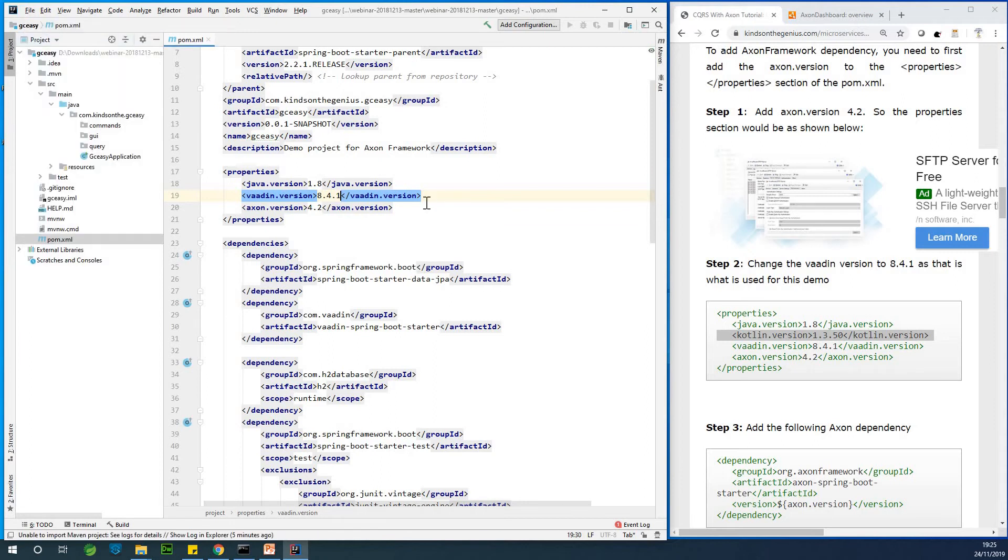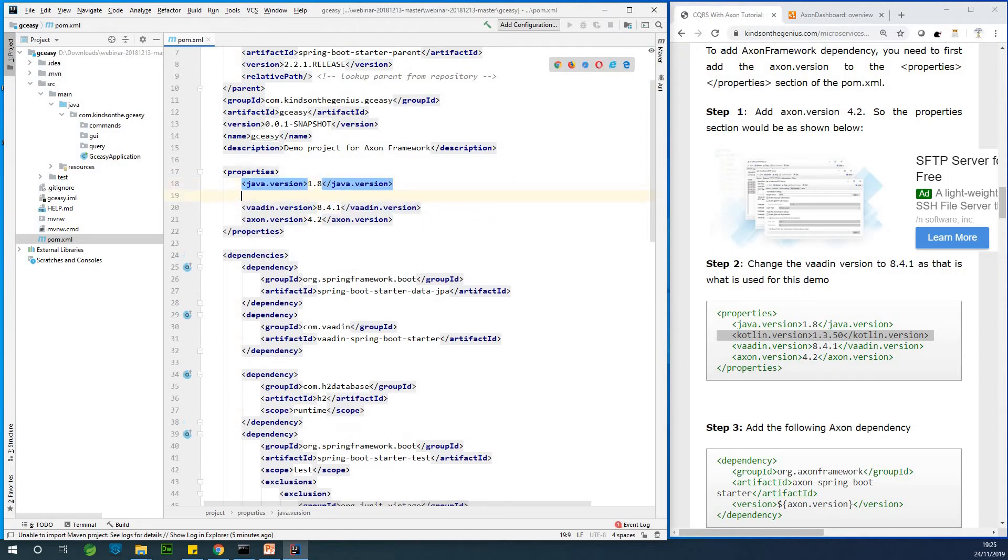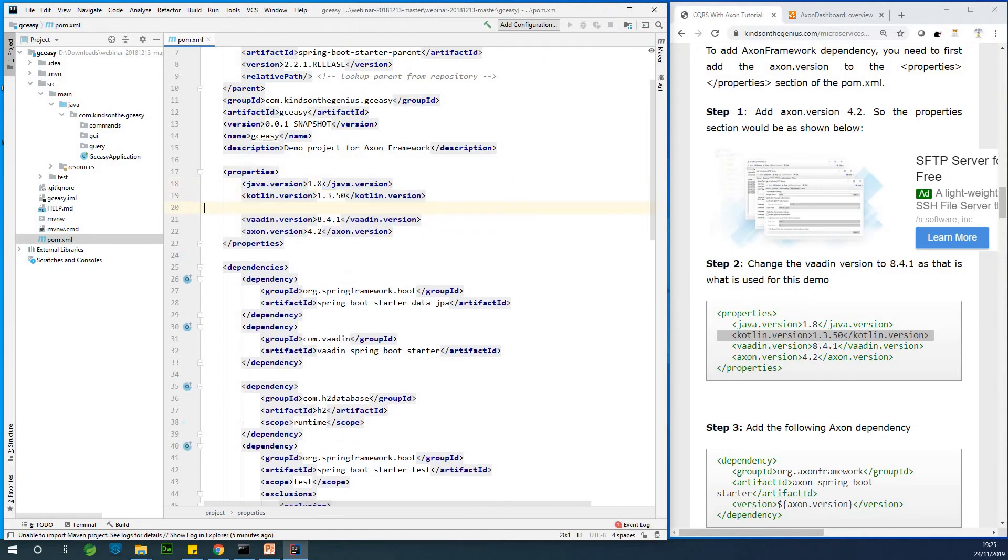So at this point I'm going to add the Kotlin version. I'm going to just add it below the Java version right here.